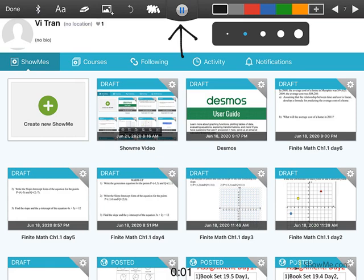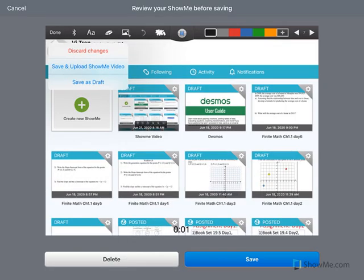ShowMe only records one slide at a time. To move on to your next slide, you need to click on this button to move on. At the end of your slides, when you're done, you would click done.